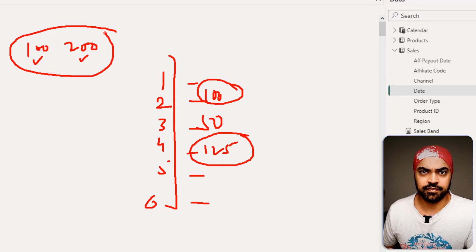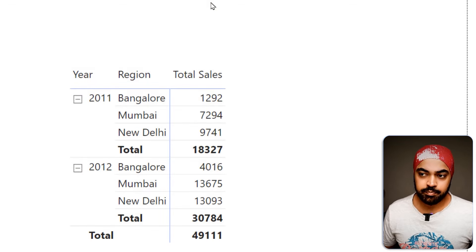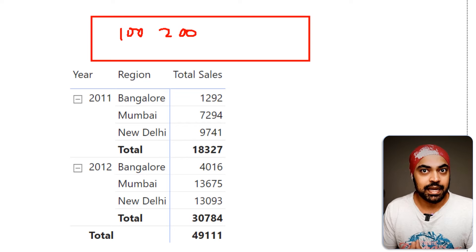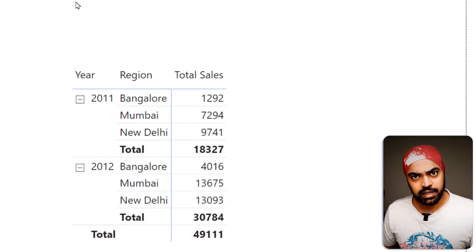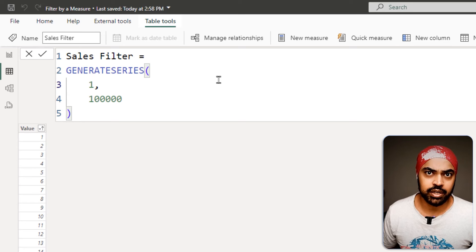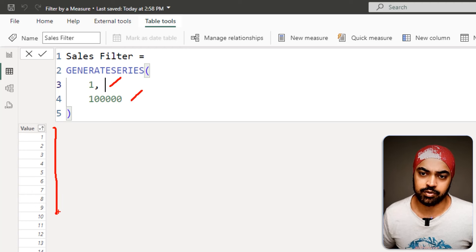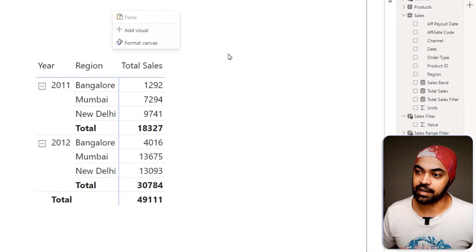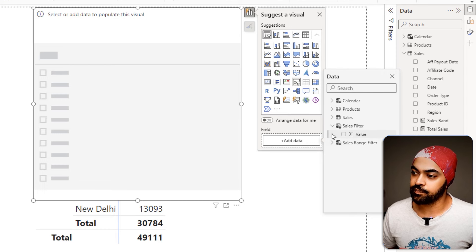To define the granularity of the filter and build the slicer, we need to create a table. Slicers can only be built off a table and we need all the values in it so the user can pick 100 and 200. I've already built a simple table called Sales Filter that generates rows from 1 to 100,000. Using this table and the value column, I'll create a filter. I'll add a slicer to my page, add the sales filter table to the slicer field, and now I can pick 100 as the lower bound and 200 as the upper bound.